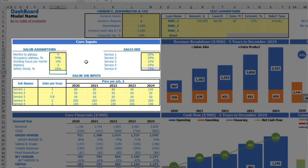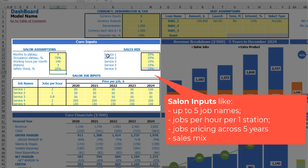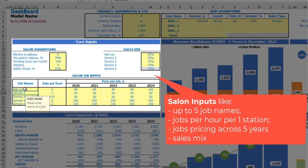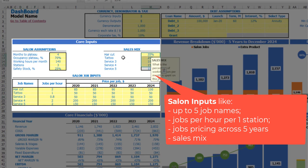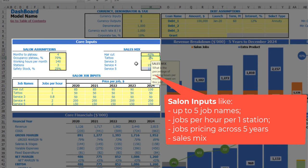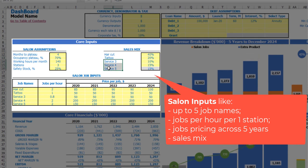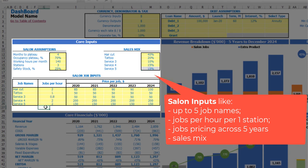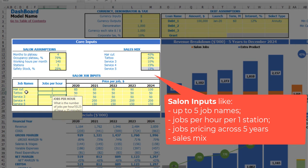Now we can input sales mix by main job types. We have service names which you can change — for example haircut, tattoo, etc. You can input the sales mix by these products: let's say 40% for haircut, 20% for tattoo, and all other items adding up to 100% total. Then you can input how many jobs per hour you can take for these services — for example, two haircuts per hour and one tattoo per hour.